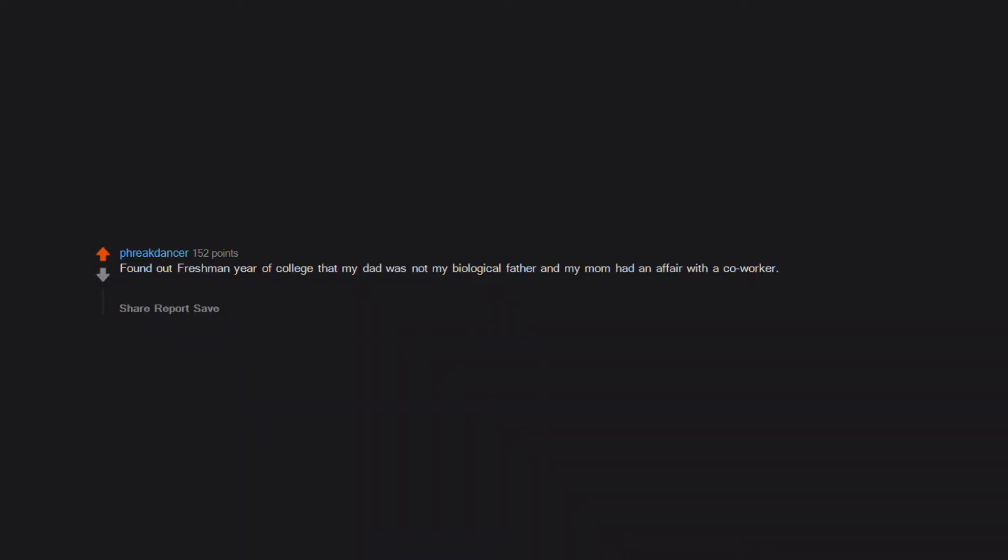That my dad is not my biological dad. Found out freshman year of college that my dad was not my biological father and my mom had an affair with a co-worker. Later learned I had three stepbrothers and my biological father died of lung cancer. Learned I was a bastard with a family history of lung cancer.